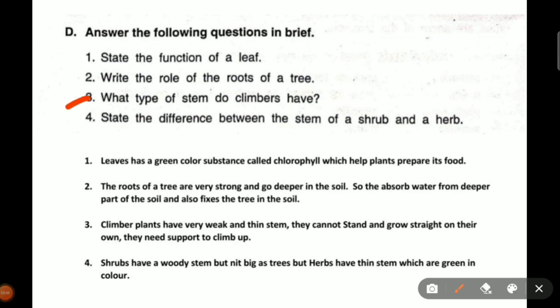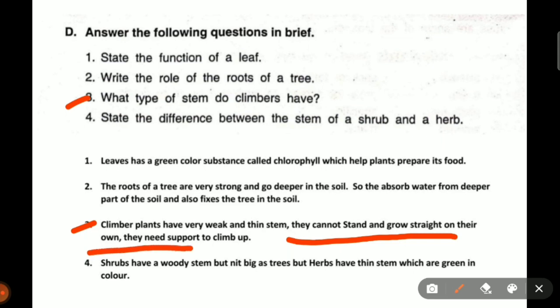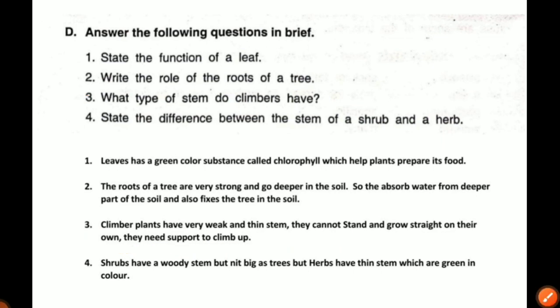Third question: what type of stem do climbers have? Climber plants have a very weak and thin stem. They cannot stand or grow straight — they cannot stand on their own, so they need support to climb.